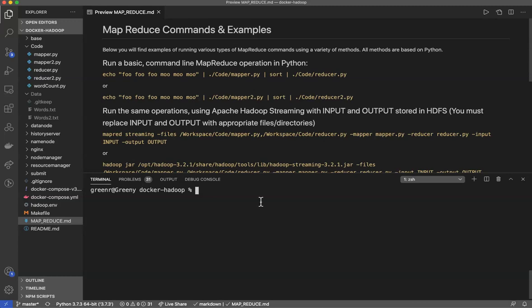Hey everybody, Dr. Green here. Today we're going to give you an overview of using the MapReduce paradigm with Python.